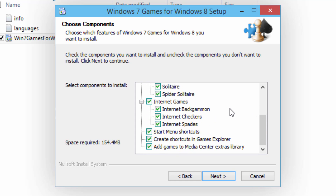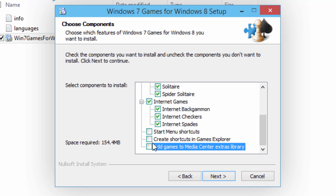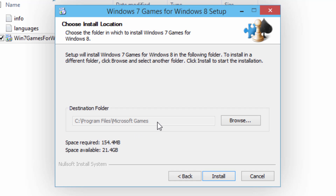You also have the internet games such as Internet Backgammon, Checkers, and Spades, which I don't even think worked in the old video either. You can also have options to create start menu shortcuts, create shortcuts in the games explorer, and add games to the media center extras library. Once you have all your preferences selected, just click on next and then click install. I wouldn't recommend changing the install folder, mainly because I think they have to be installed in the C:\Program Files\Microsoft Games directory to work properly.